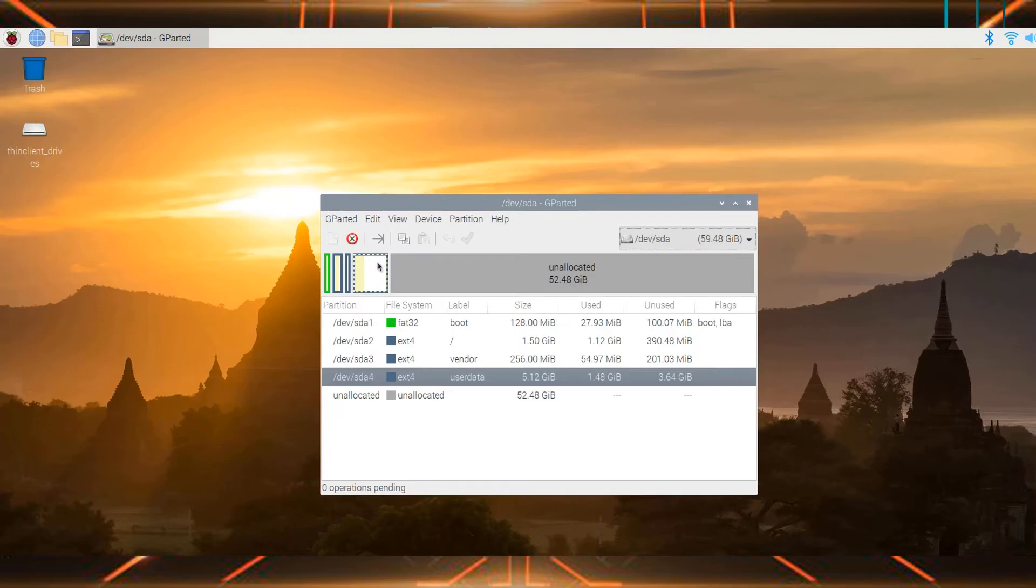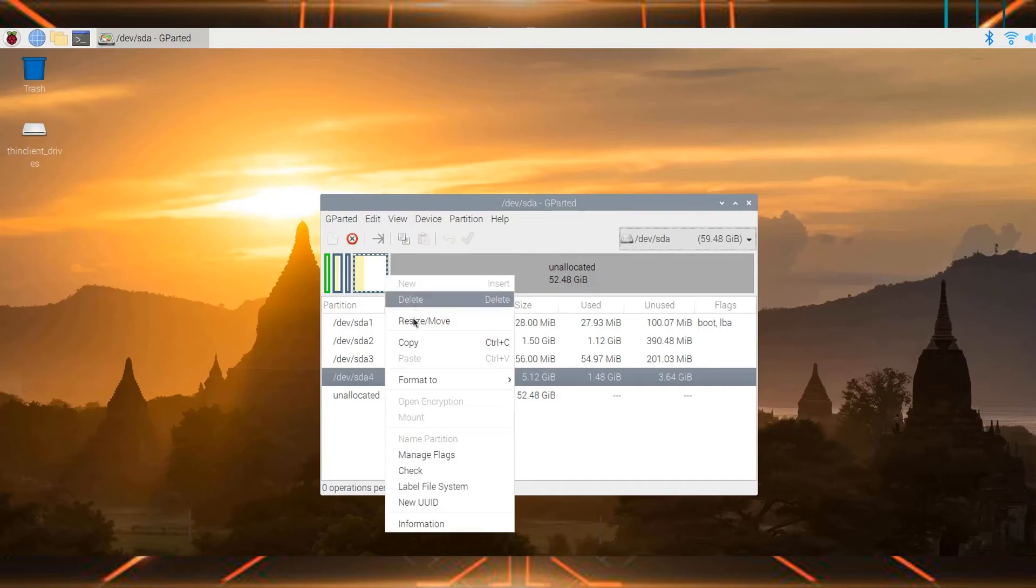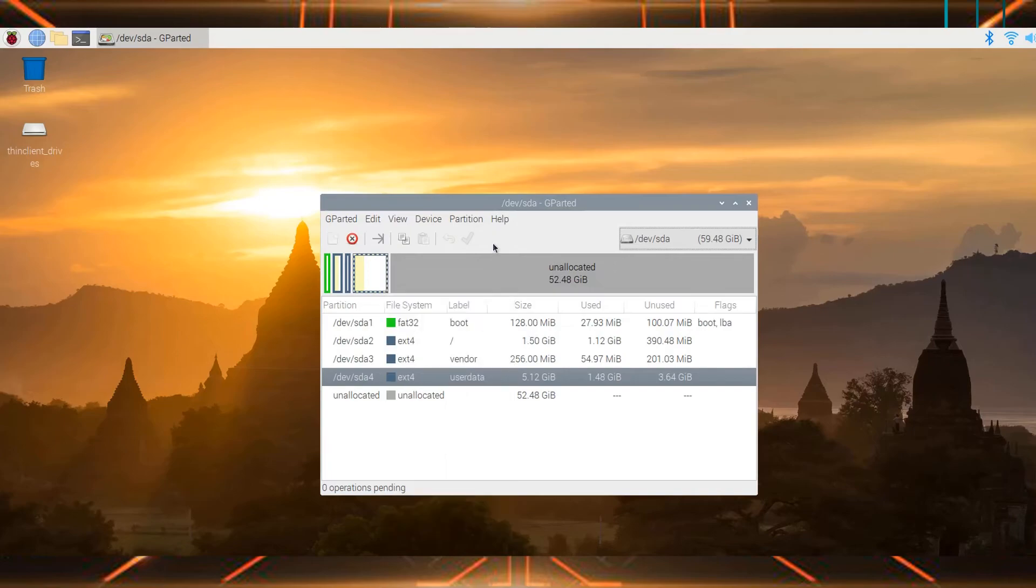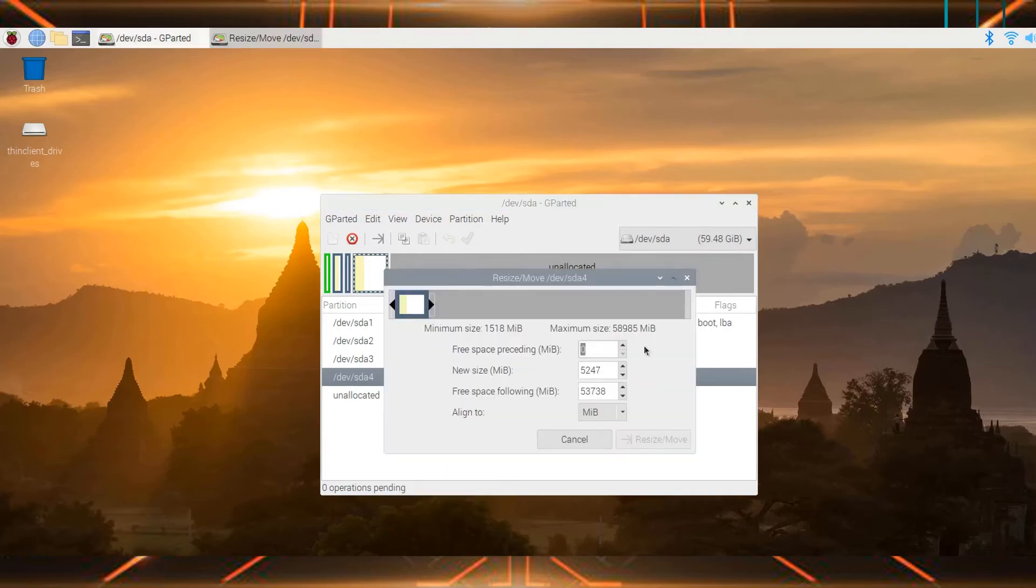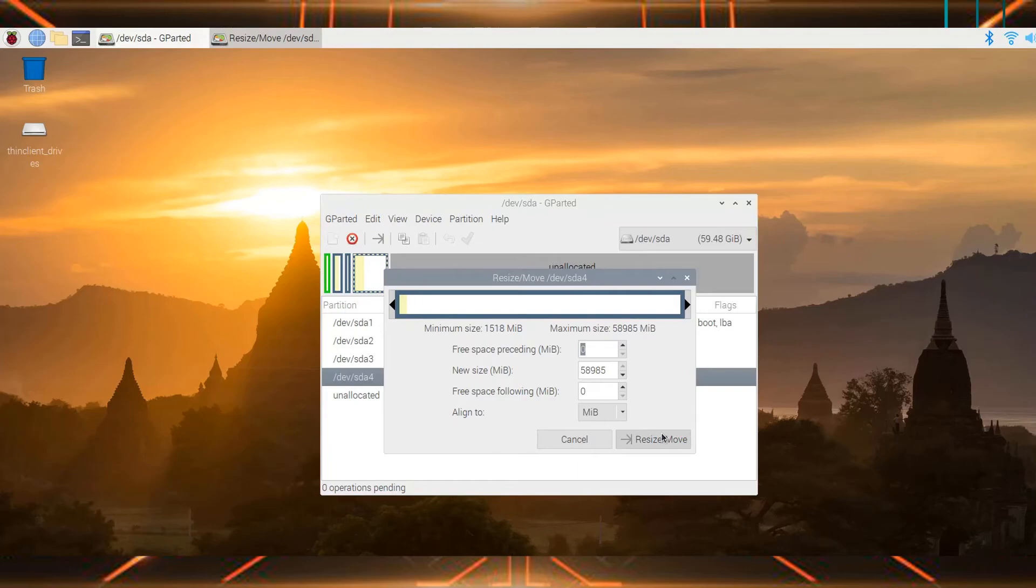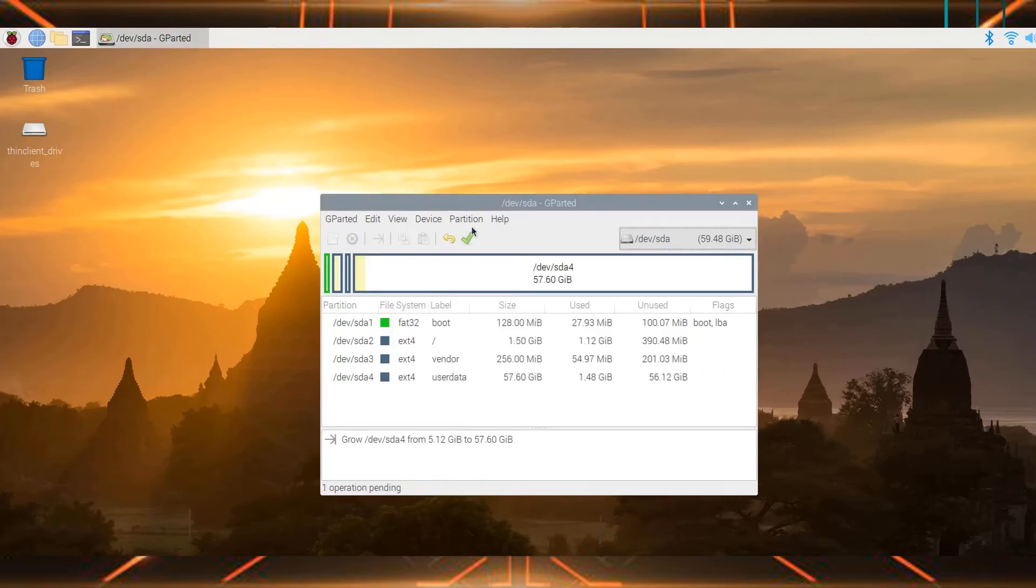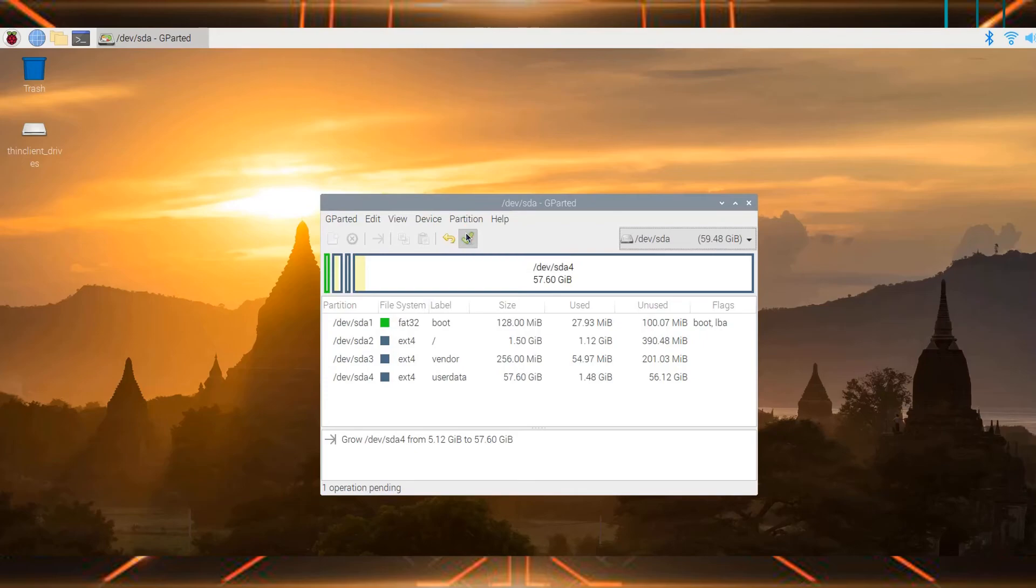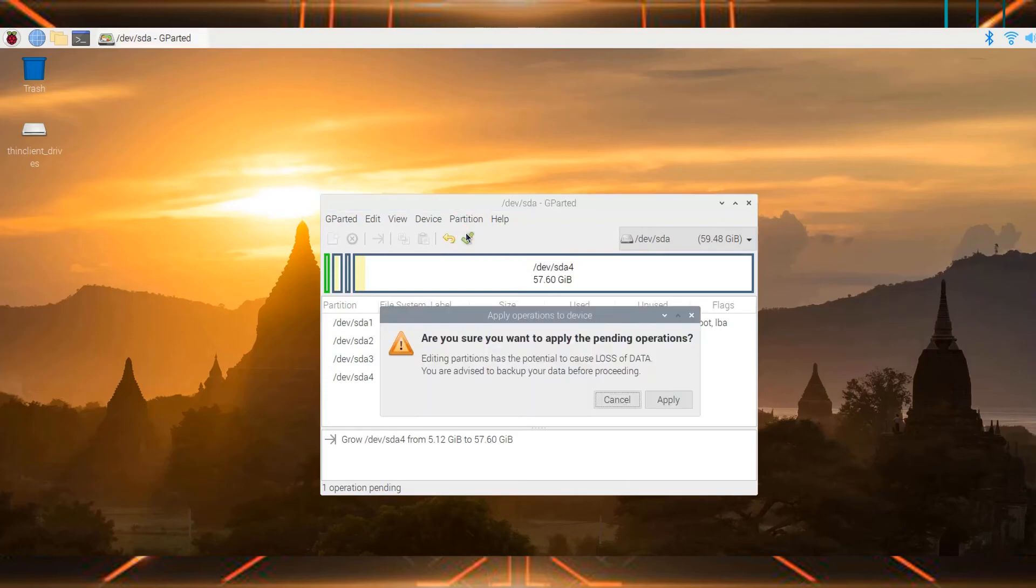To fix this, just select this partition and then right-click on it. Then select resize and move. You can expand the partition however much you want. Then select resize and move, and then select apply all operations. Then select apply.